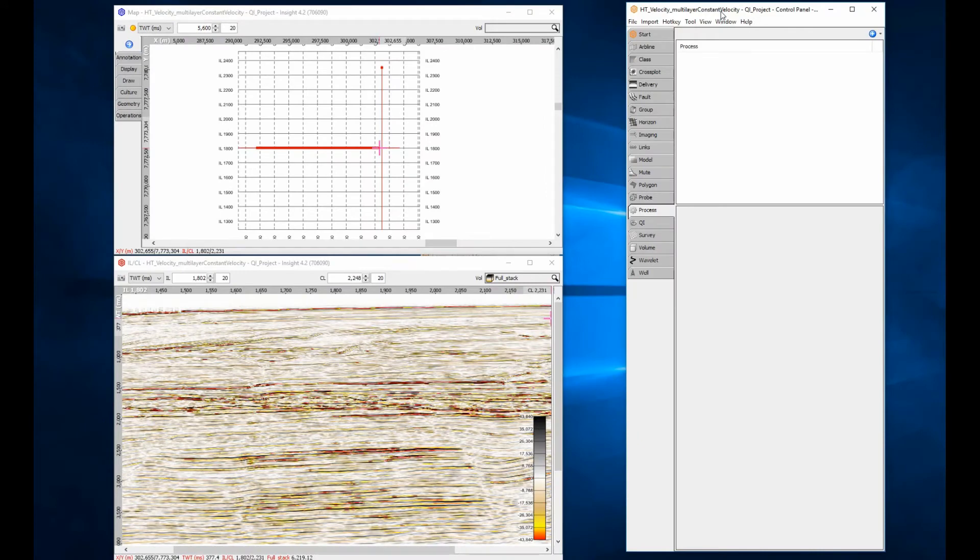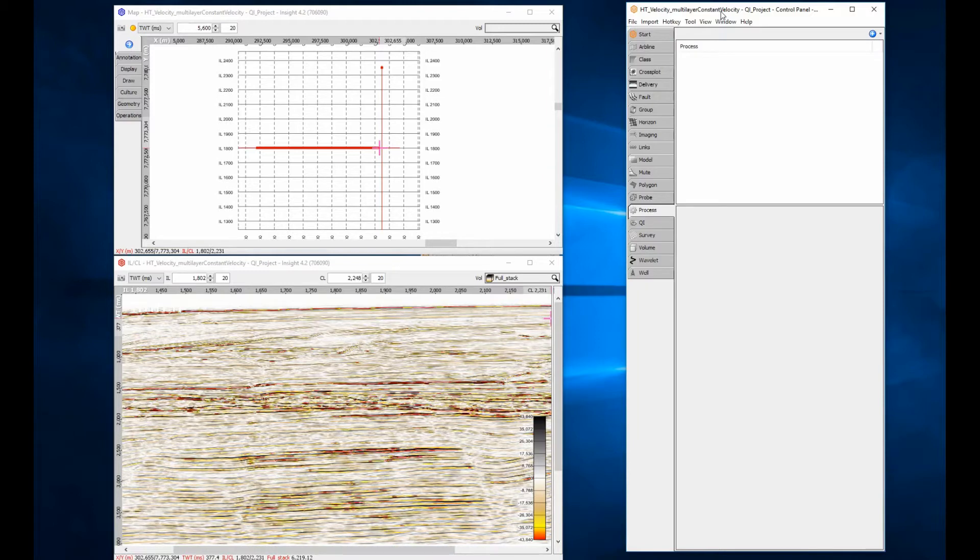A velocity model featuring multiple constant velocity layers is a slightly more complex model than a single constant velocity. Multiple layers can be created using constant time or depth set values or horizons.